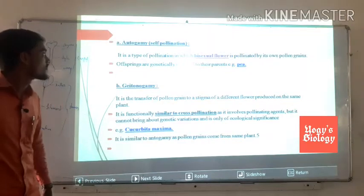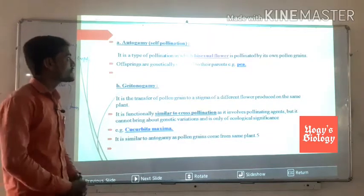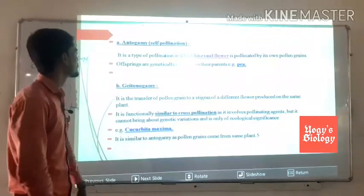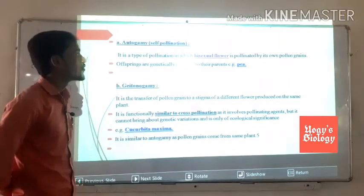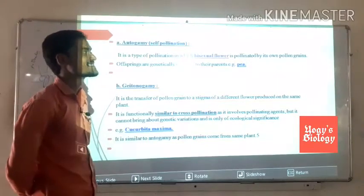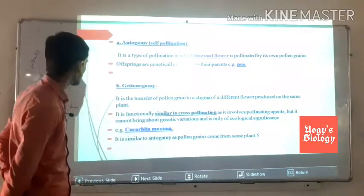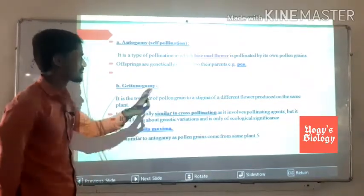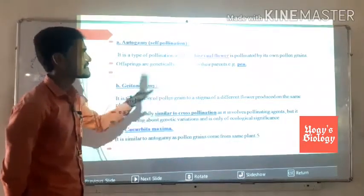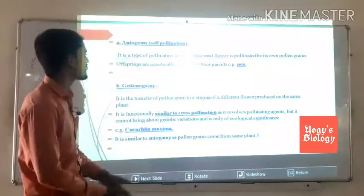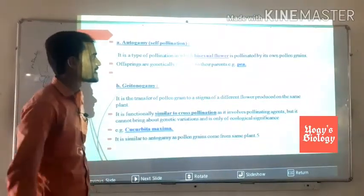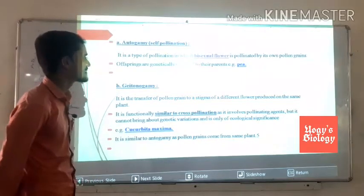The first type is autogamy. Autogamy is self-pollination — 'auto' means self and 'gamy' means pollination. It is the type of pollination in which a bisexual flower is pollinated by its own pollen. The offspring are genetically identical to their parents.